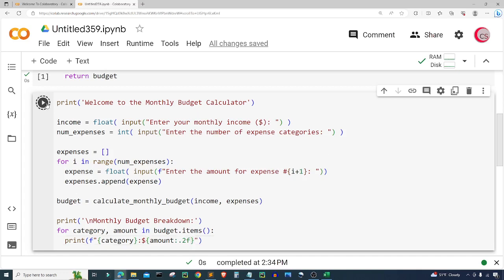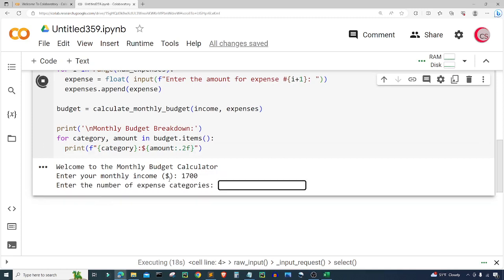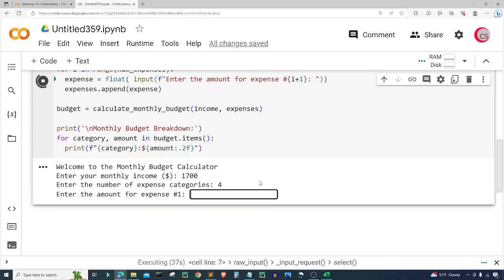Let's go ahead and run this by clicking the button in the top left and see how this program works. It says 'Welcome to the monthly budget calculator.' I'll enter my monthly income — let's say $1,700. Next I'll enter the number of expense categories. I have food, rent, phone bill, and utilities, so I'll put four.